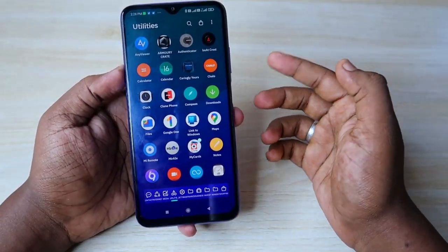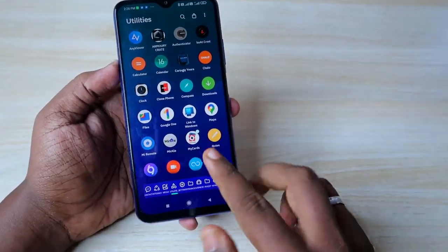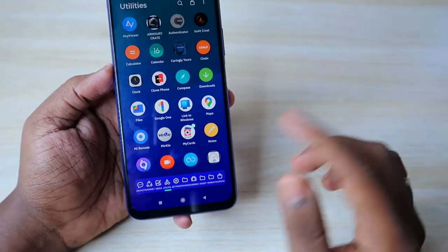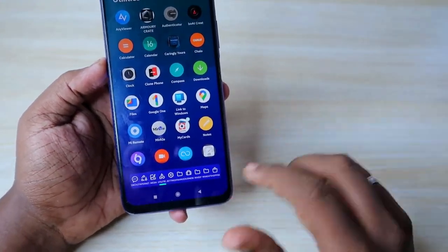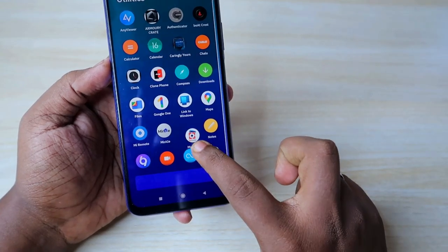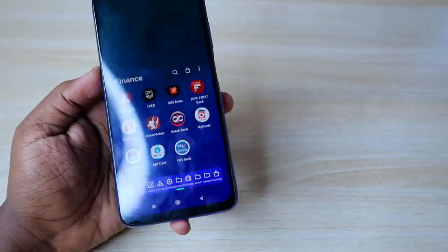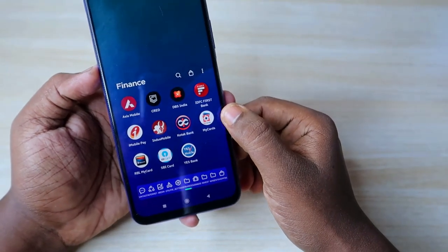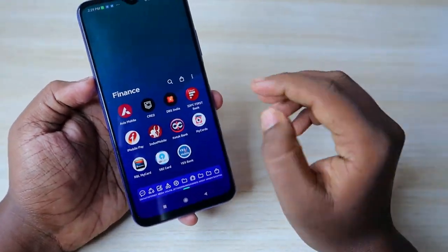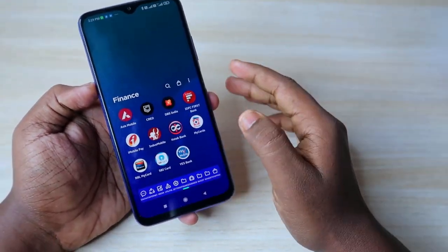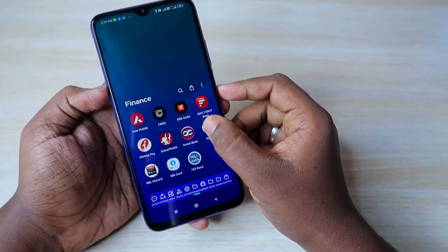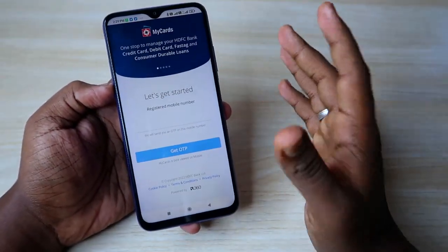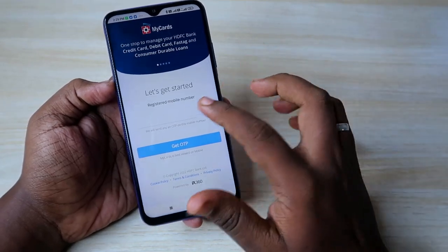Now that particular page has been converted into a web application and it will be added in your phone's app section. Once you've done that, in your phone's application menu you can find the MyCarts app. I'm moving it to my Finance folder. Here is the HTFC MyCarts application — it's a web application and it's official, so no need to worry about that.